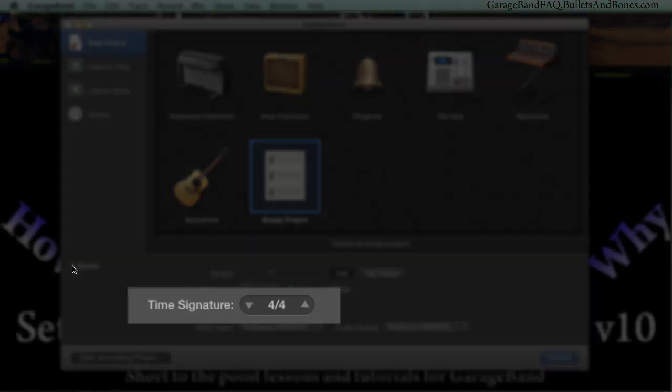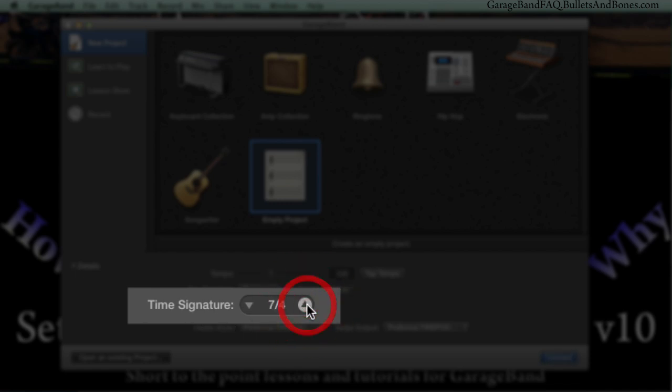You can use the arrows to change the number of beats per bar, the top number, to say 3-4 or 2-4, etc. But you can't change the lower number, the note value, that way.